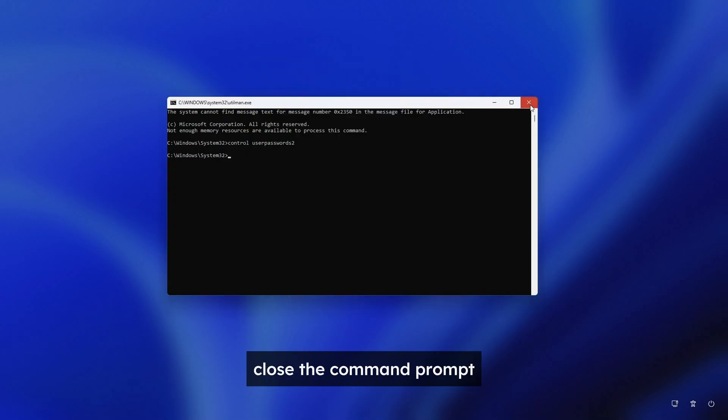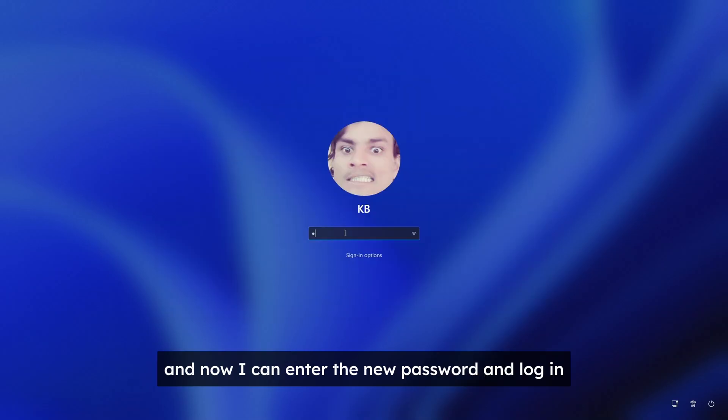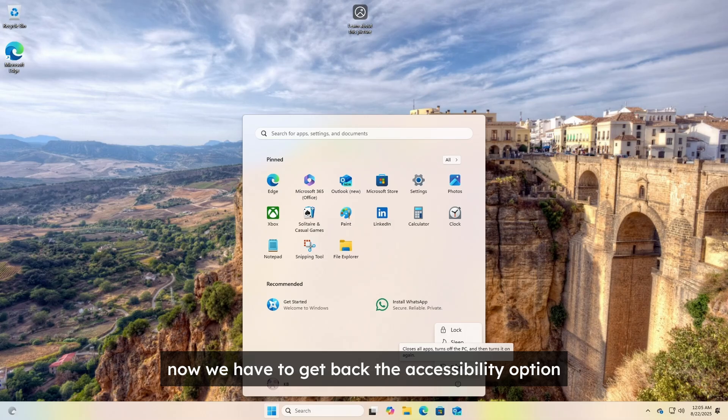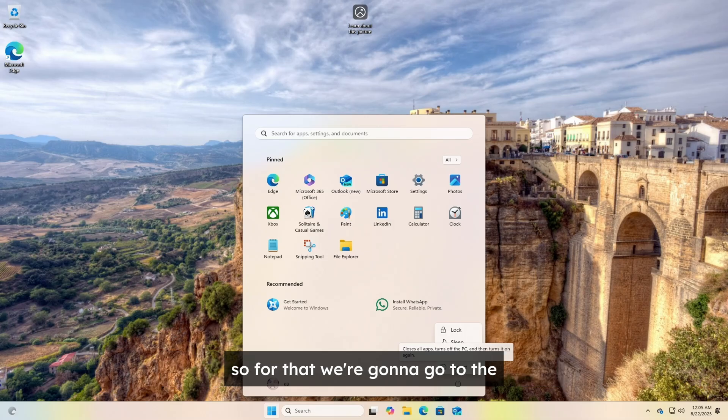Close the command prompt and now I can enter the new password and log in. Now we have to get back the accessibility option.